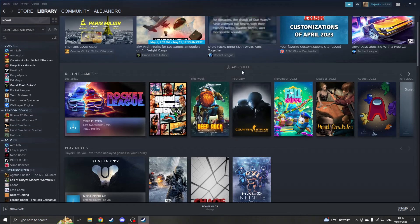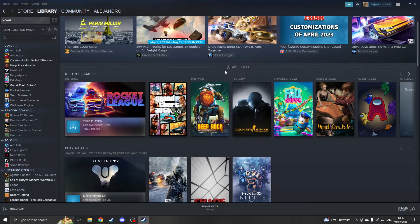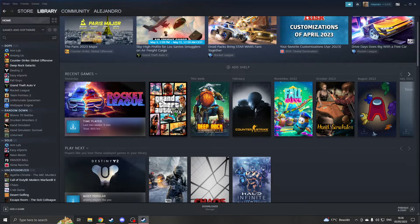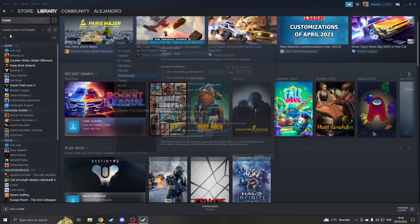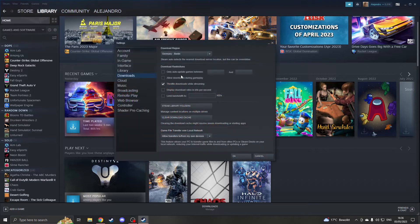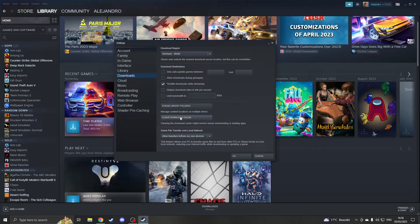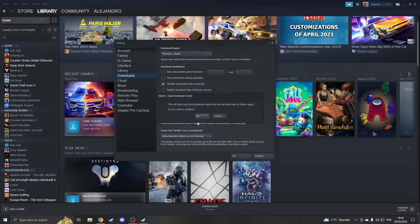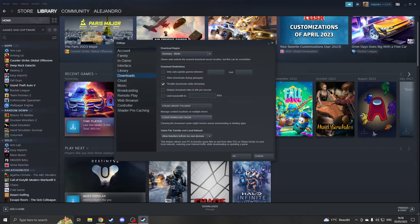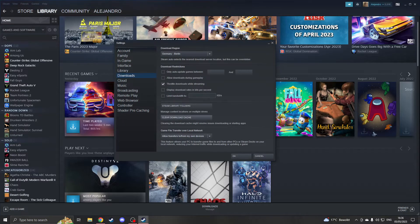The second thing you could do is clear the download cache. To do this, go to the same Steam settings and click on downloads once again. On the bottom you will see clear download cache. Click on this, click OK, and it will be fixed.